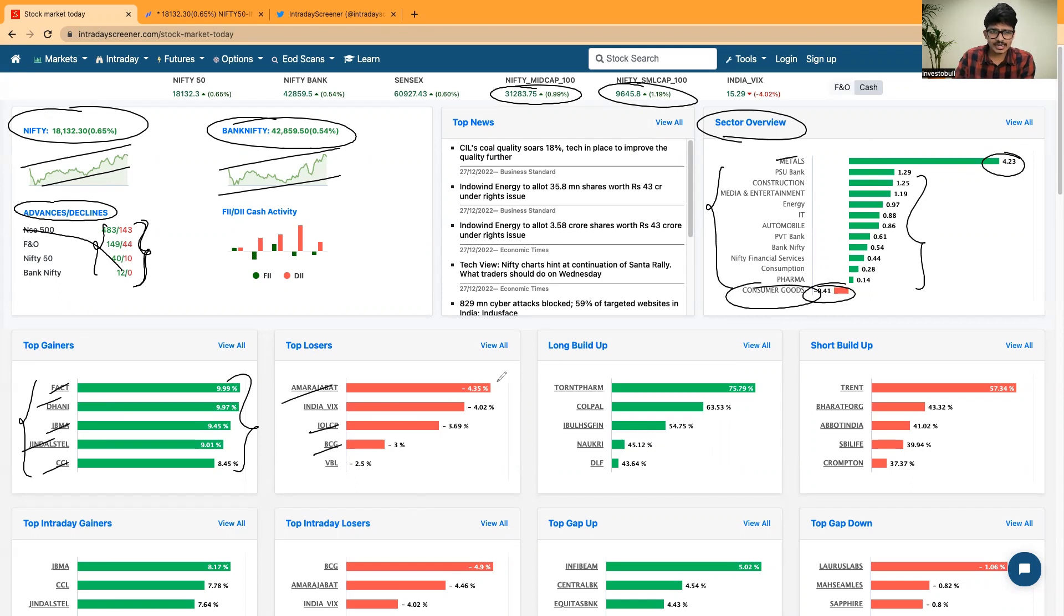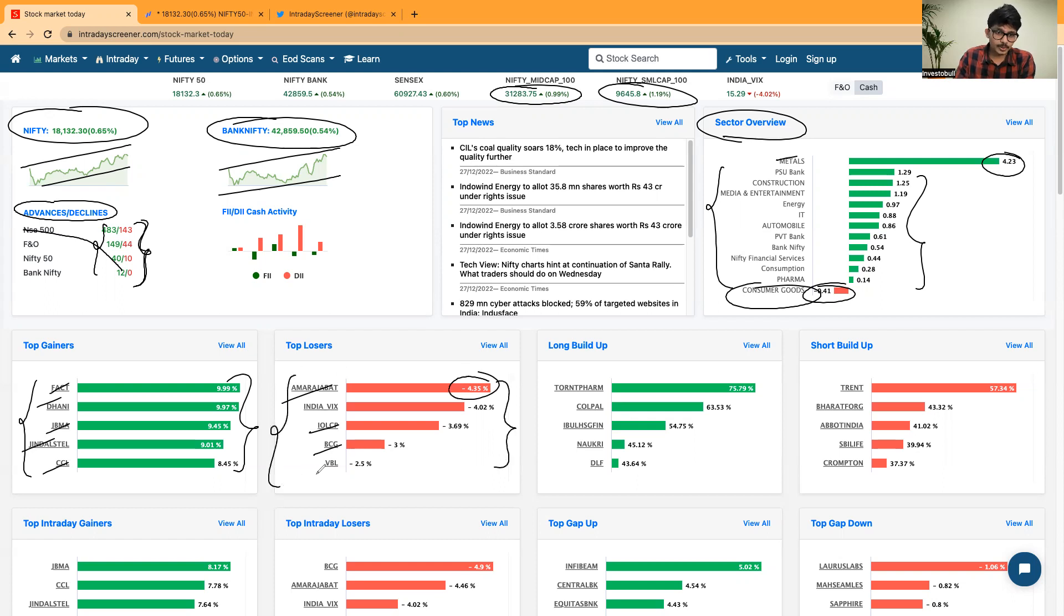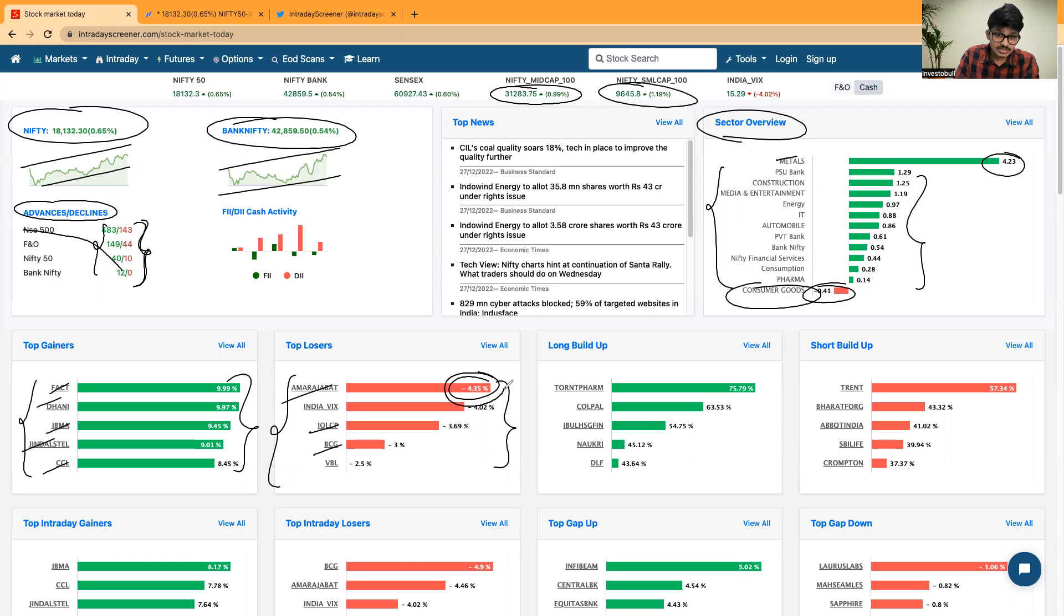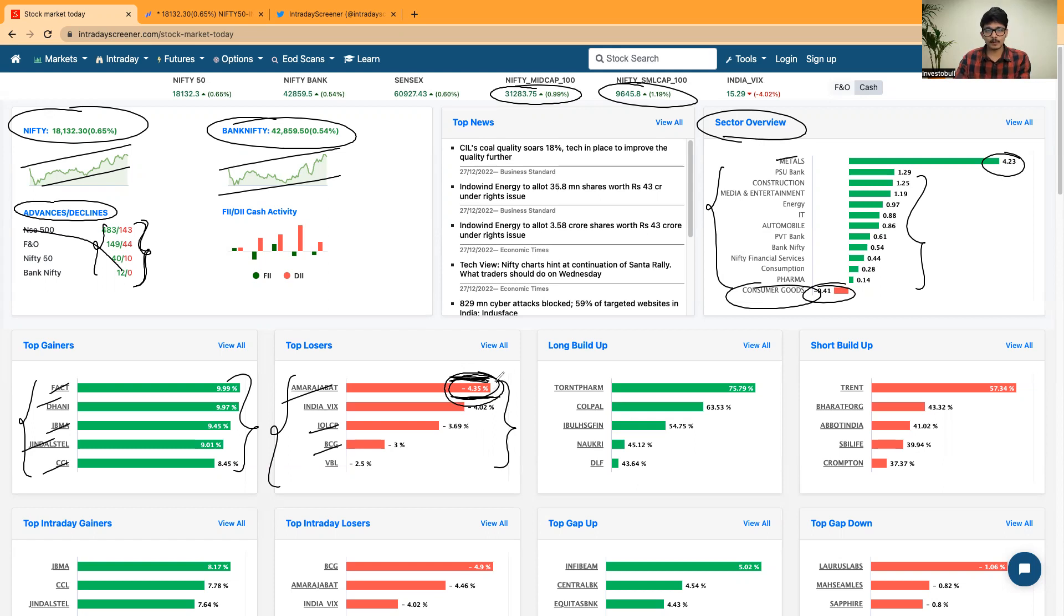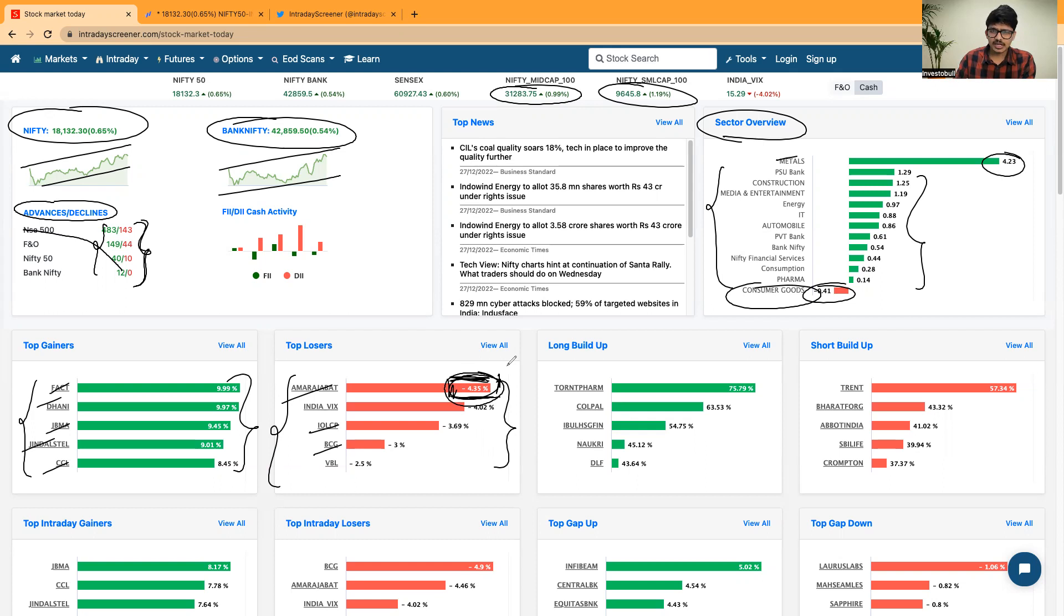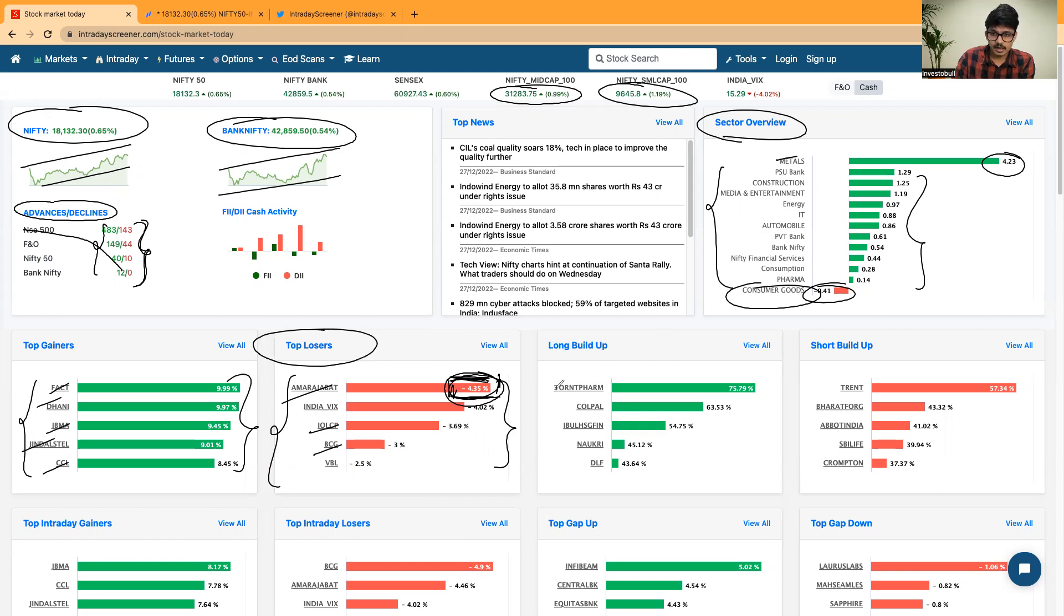Amaraja batteries, IOLCP, BCG are the stocks in which we can clearly see the strongest selling happening today. But you can clearly see that when you see the selling pressure, comparatively these are the top stocks. But the highest selling pressure that we have seen today is just 4.35%, meaning bulls are in control. Bears are not trying to control bulls when you see these kinds of things happening in the market.